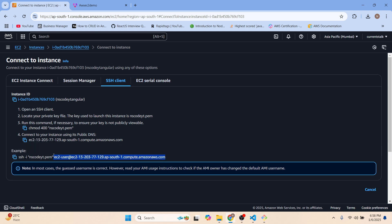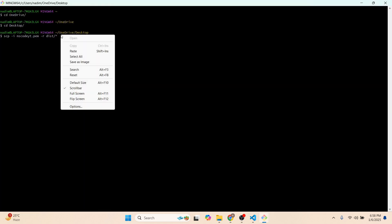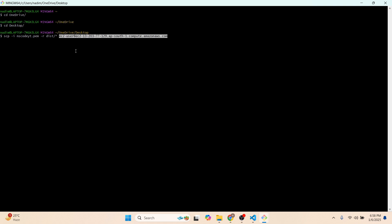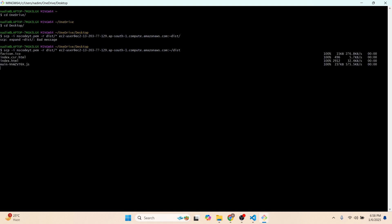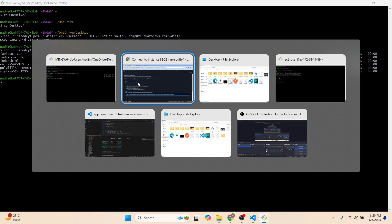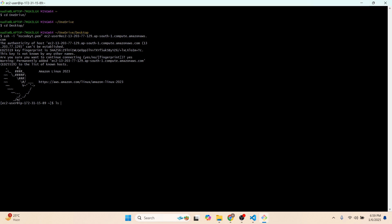We copy to the EC2 user at the Amazon AWS address, specifying the destination folder. There was a small issue — we need to add a slash before the destination path. After fixing that and pressing Enter, the code has been deployed to the EC2 instance. Let's verify with 'ls -lrt'.